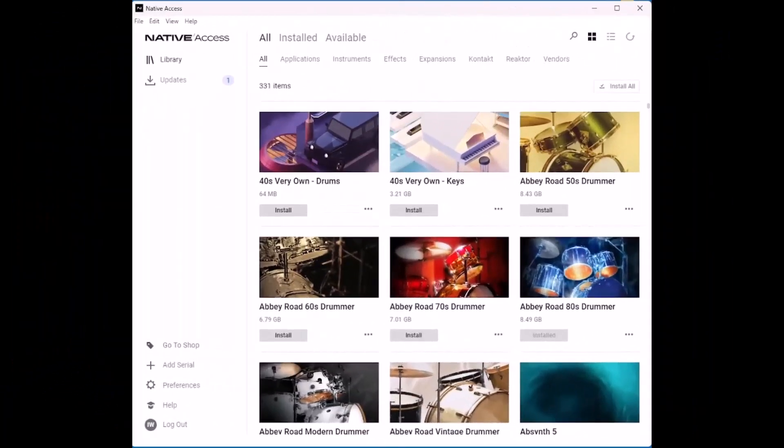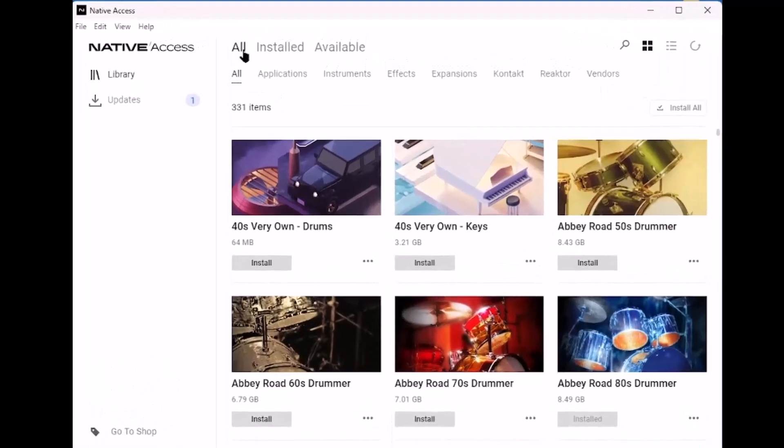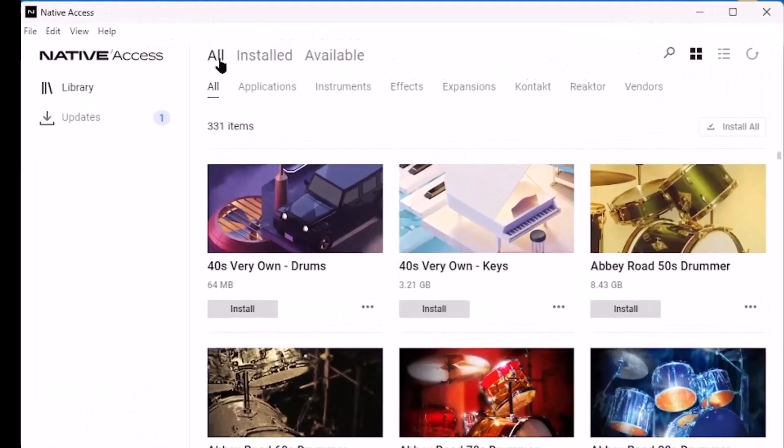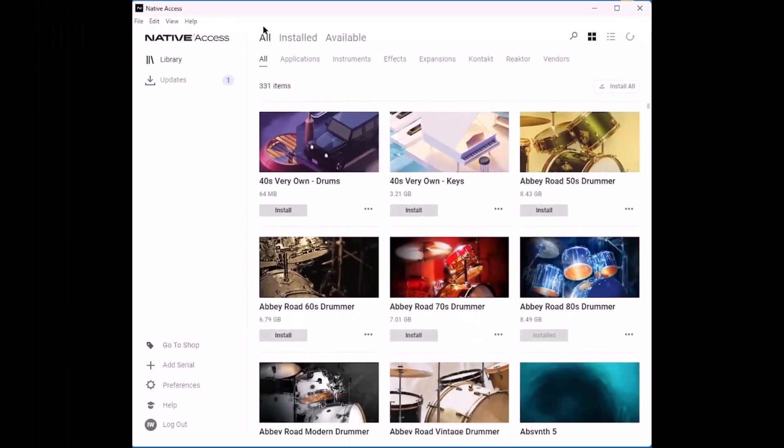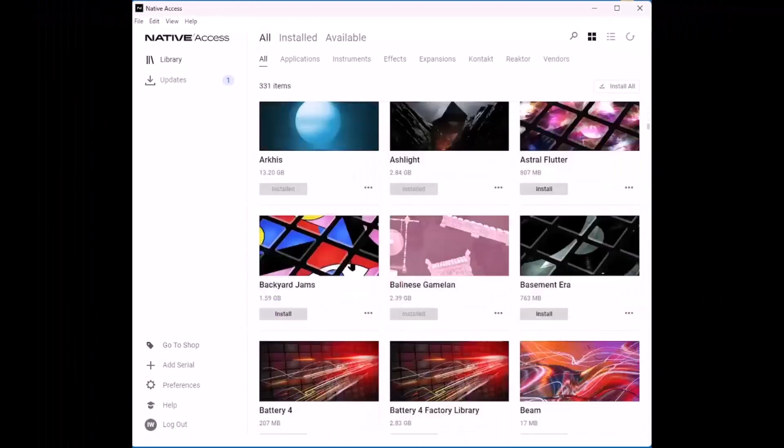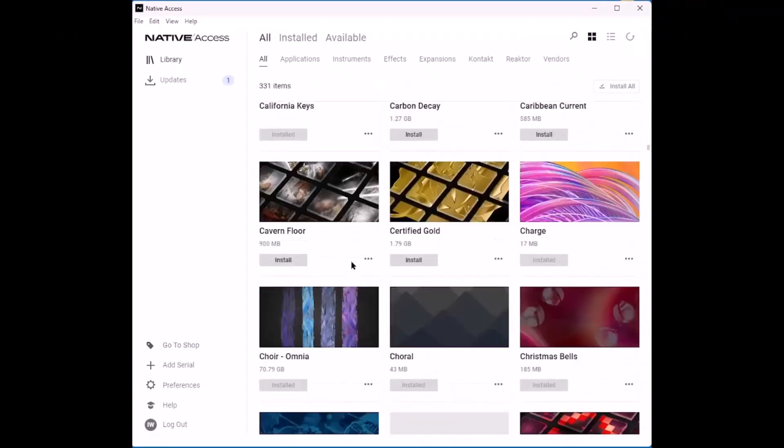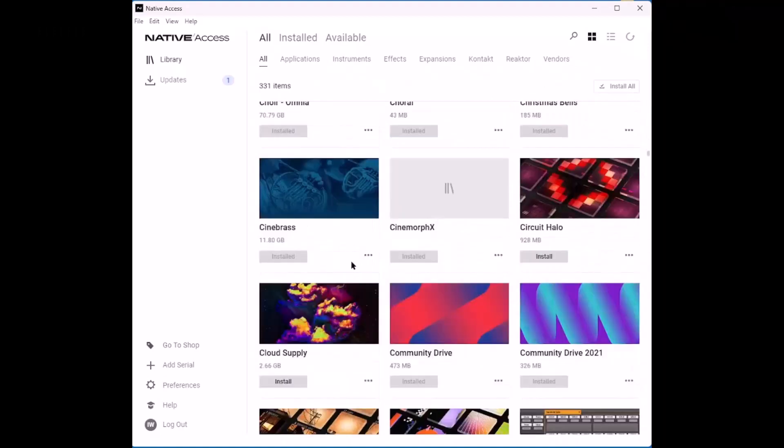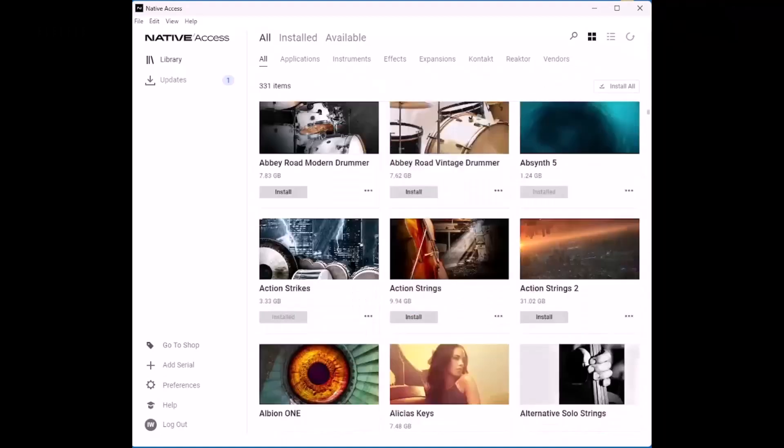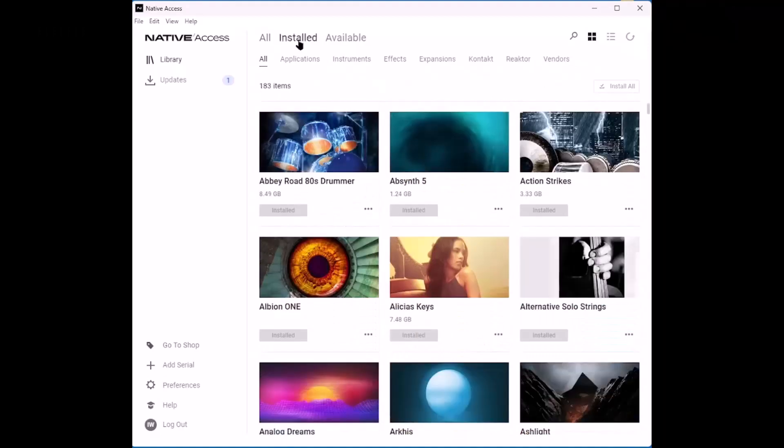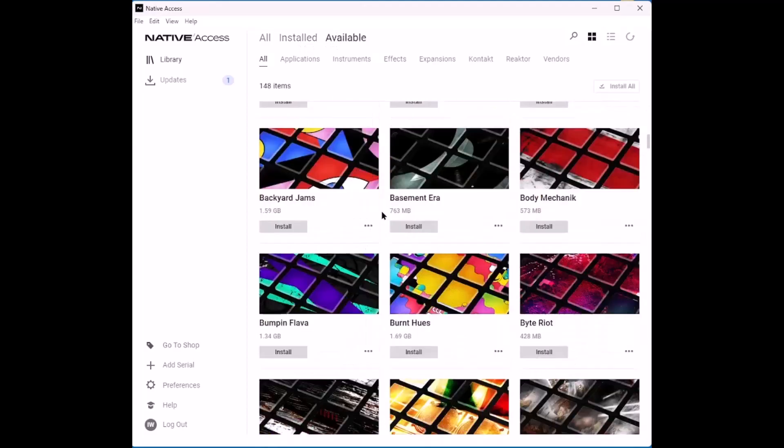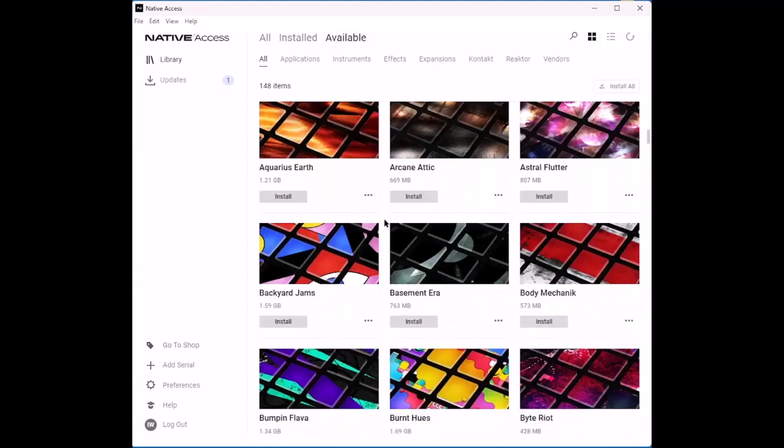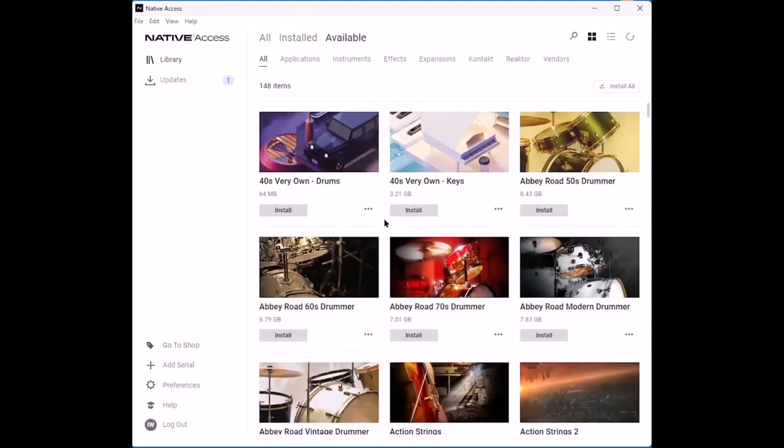So this is Native Access, or again, at least this is my Native Access. And the tabs you want to look at are the ones up at the top here, which say All, Installed and Available. All shows all the instruments which you have or have registered. Installed, of course, shows the ones you have installed. And Available shows the ones which you have not yet installed. I have a lot yet to install.